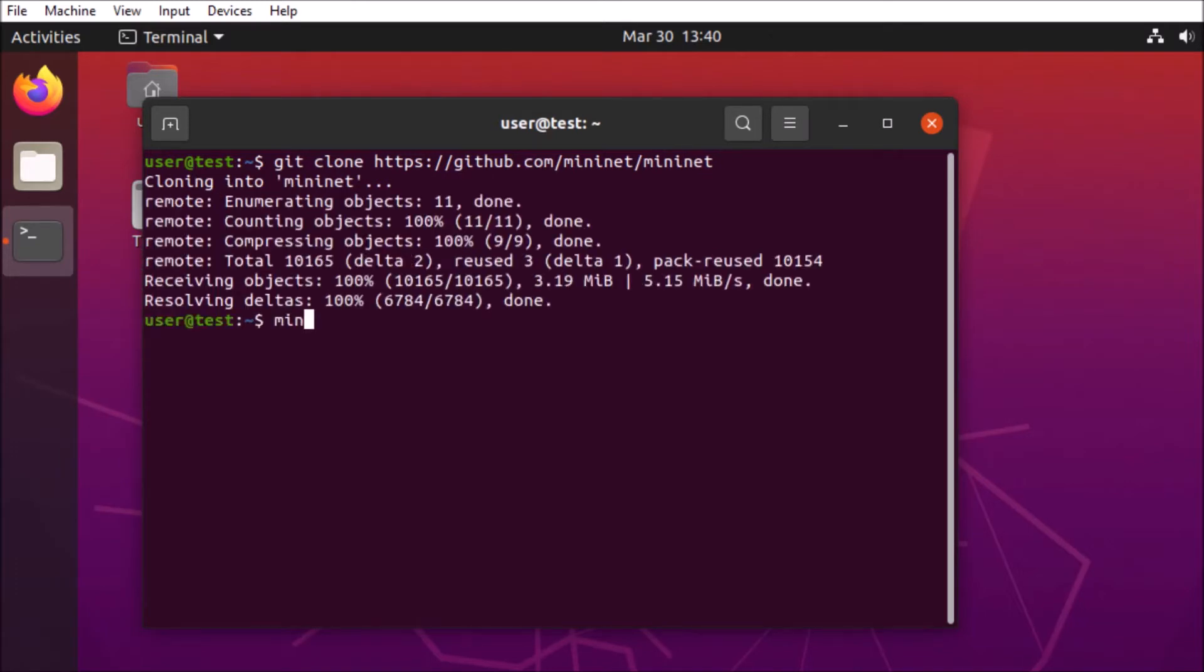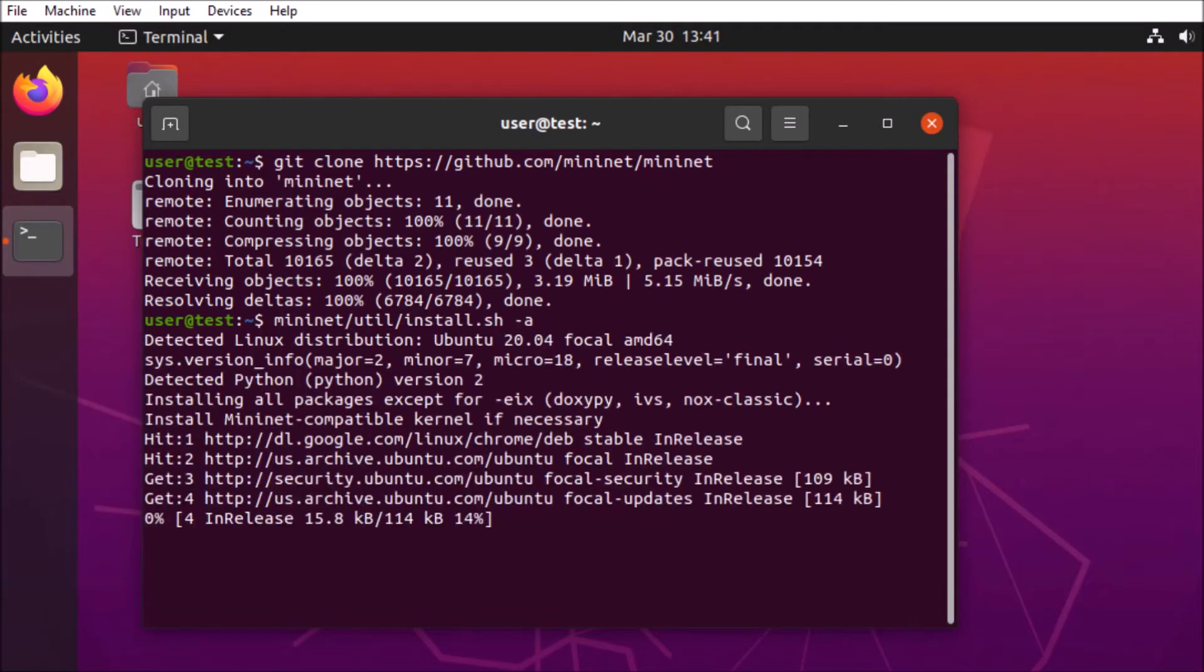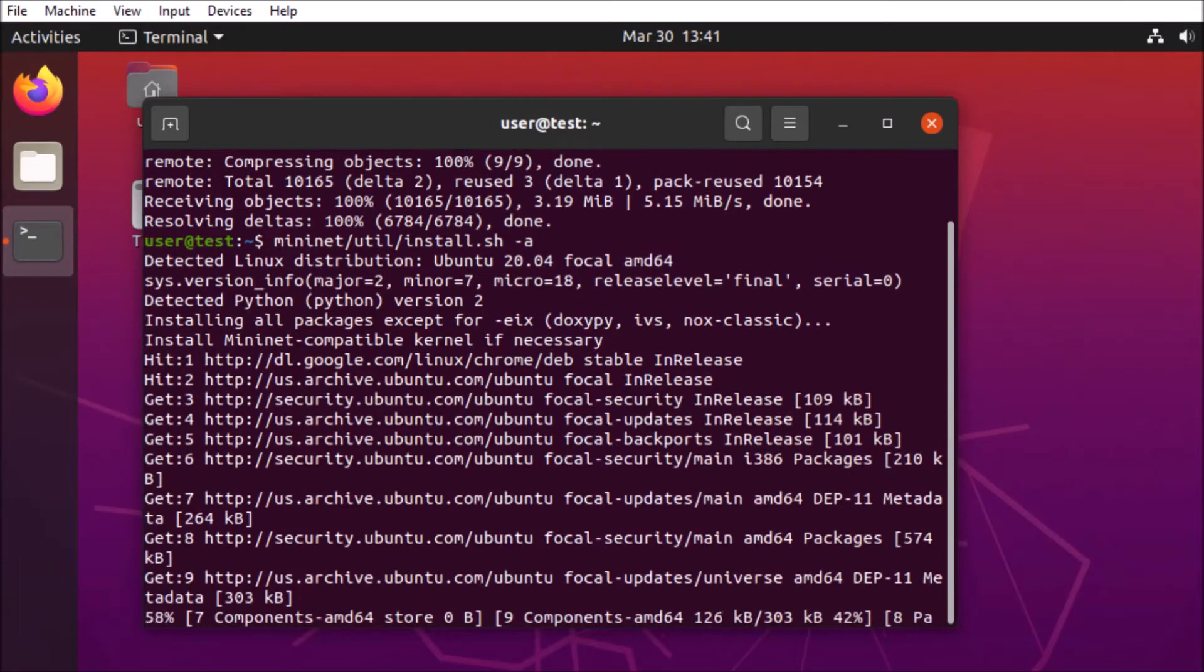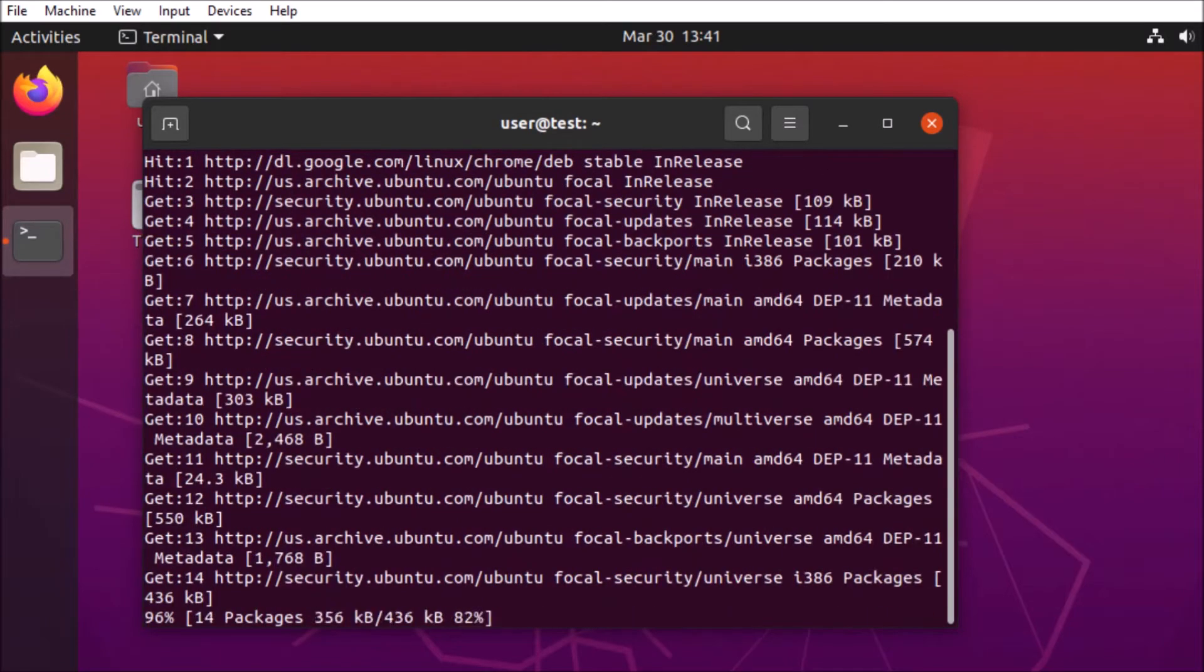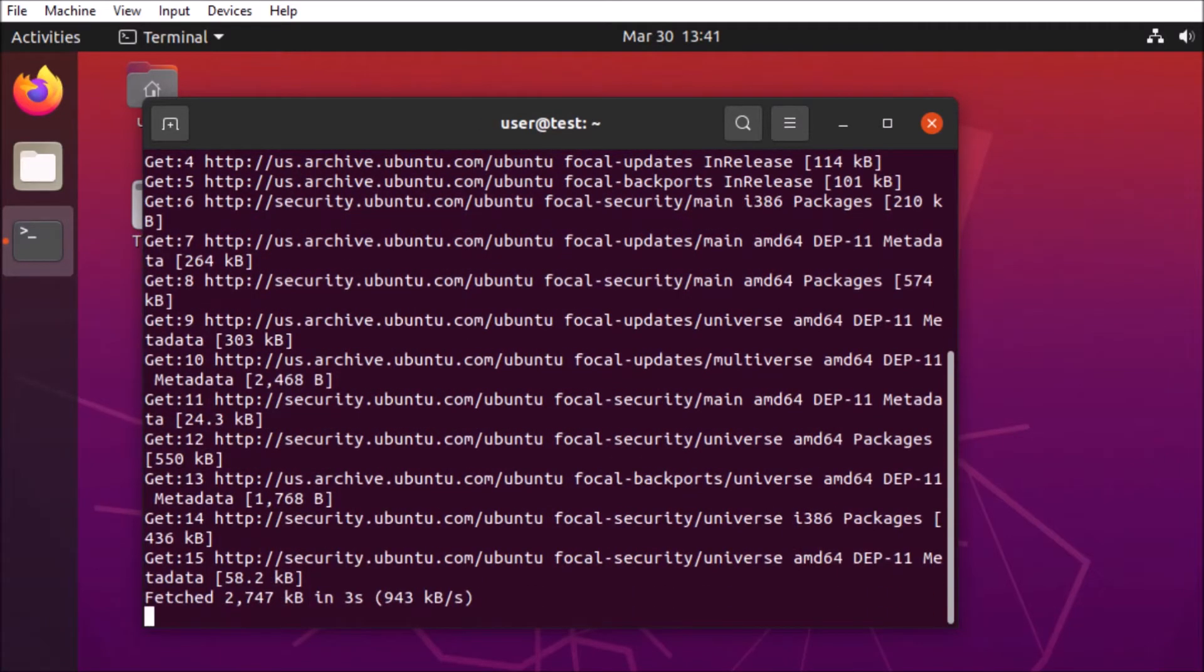So first we're going to clone the Git repository to the VM. And now the installer uses three different flags. We're going to use the dash A, which is going to tell it to install everything. We're going to go ahead and install that run script. And it looks like everything is working out pretty well so far.